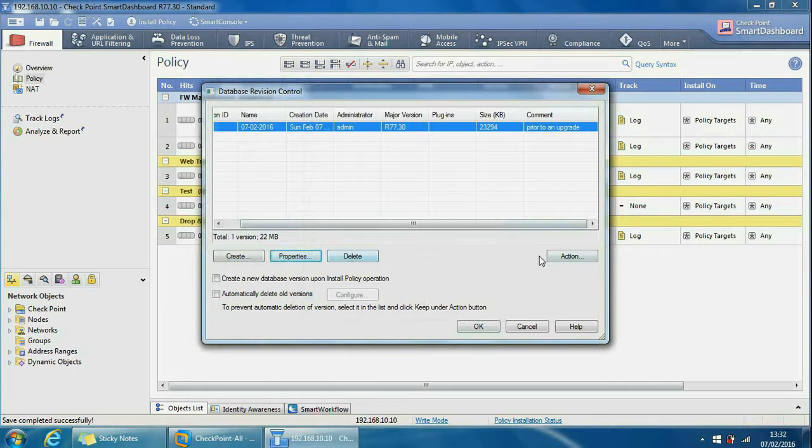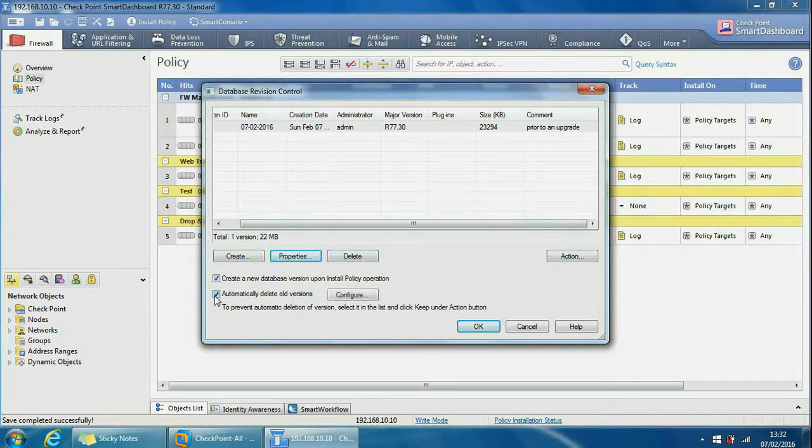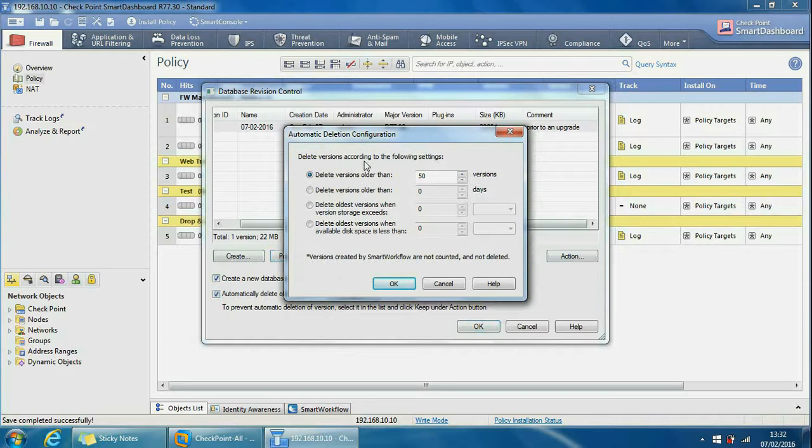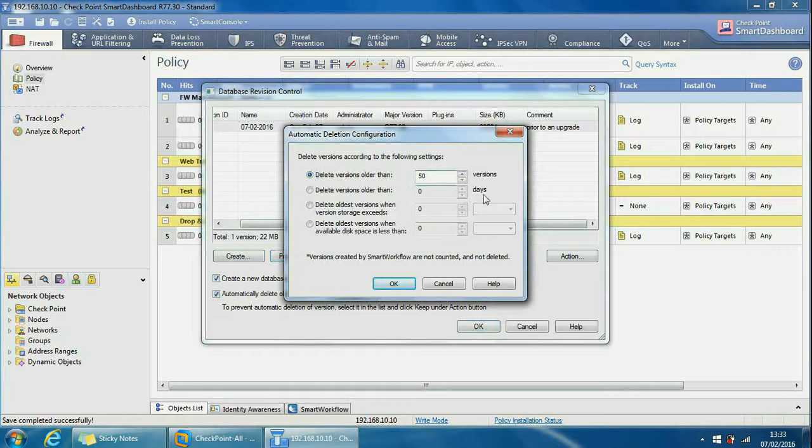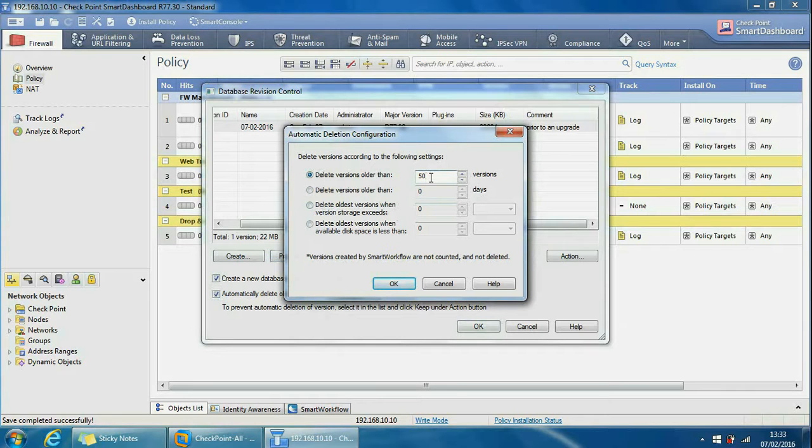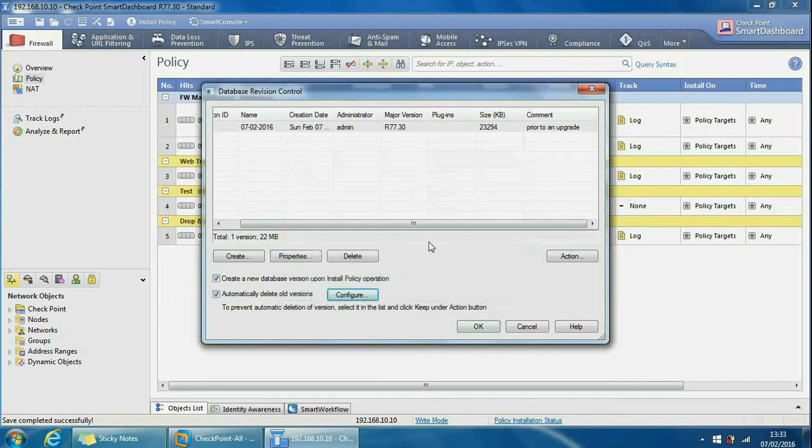If we select that, I'll show you it shortly, but every time you install a policy it will create a new version. Then to make sure the versions don't stack up and fill our management server up with lots of versions, we can control it from here. So delete versions according to the following settings - we can delete versions older than the version number, the number of days, and even the storage size. The best one usually people go for is the top one here and they specify a number depending on the company policy or how excessive they're making checkpoint changes. We'll leave that as the top one, which is the default.